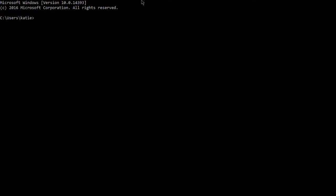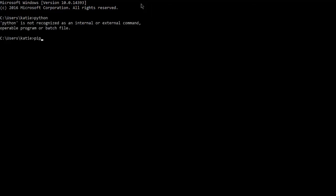Open up a command prompt and type Python. Hit enter and then type pip. If you get an error for either one, then you need to fix your paths before we can move on.